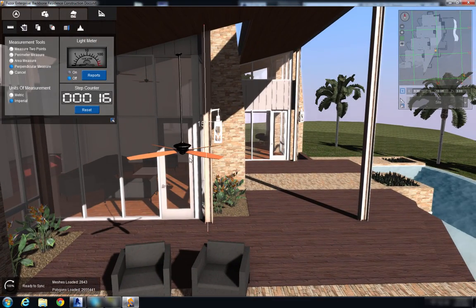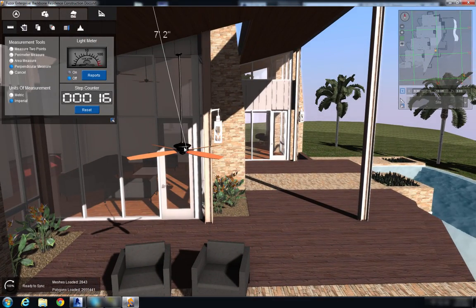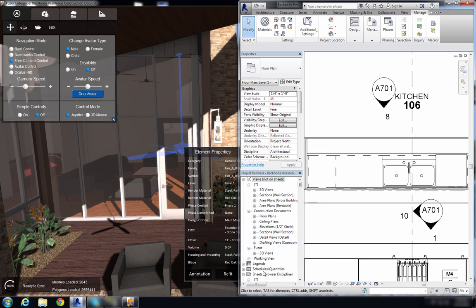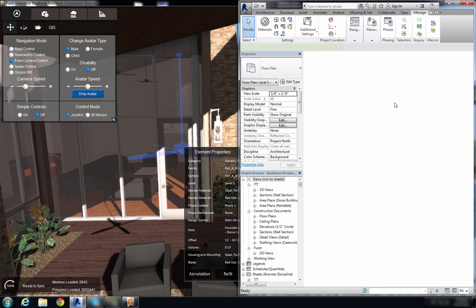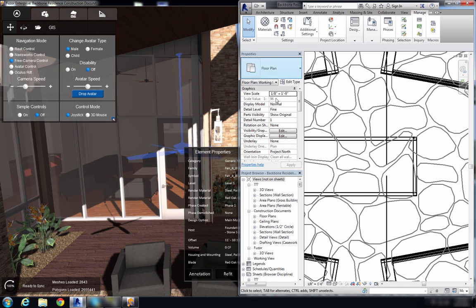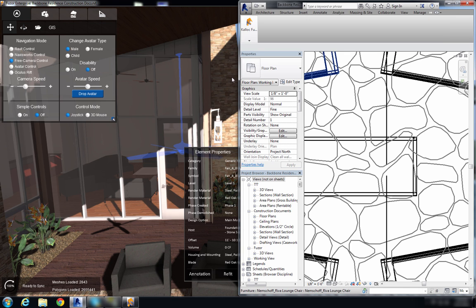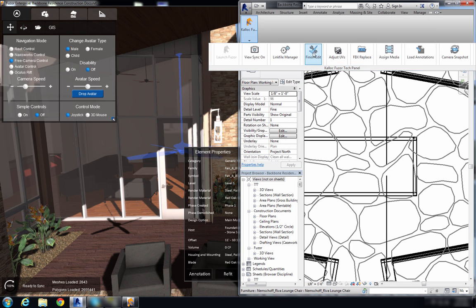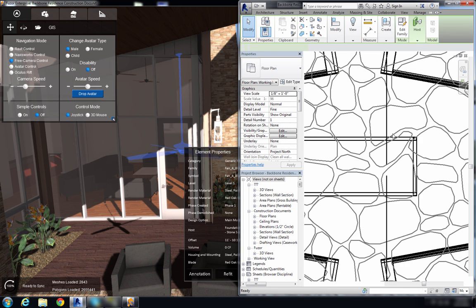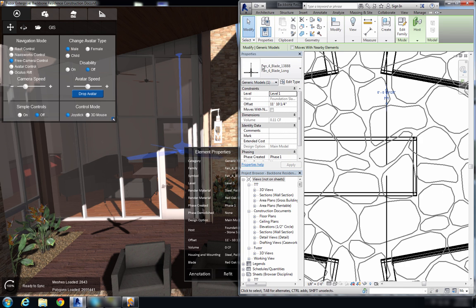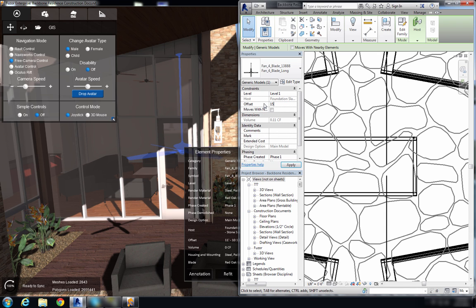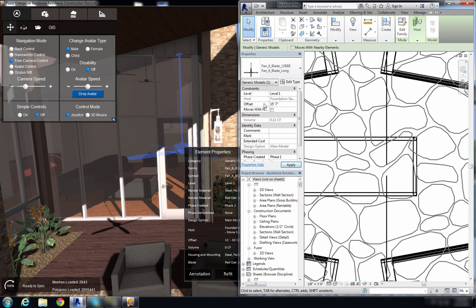So I'm going to take that value back into my Revit model, and now that we have our fan selected I'm just going to change the offset here so 11 feet 10 and a quarter inch, and I'm going to change that to my measurement tool set, 15 feet 7 inches.